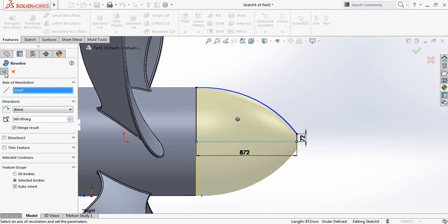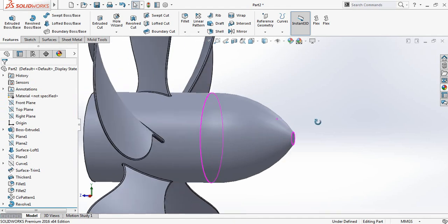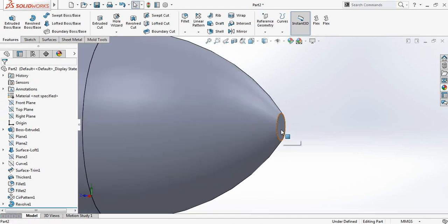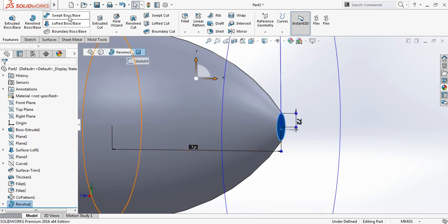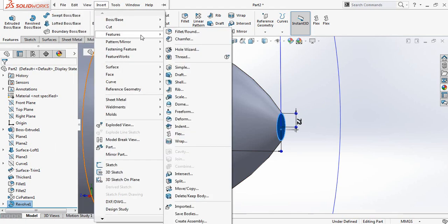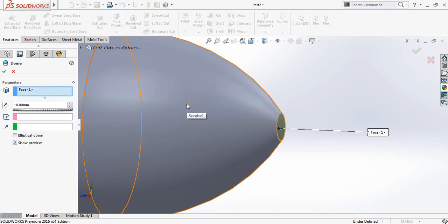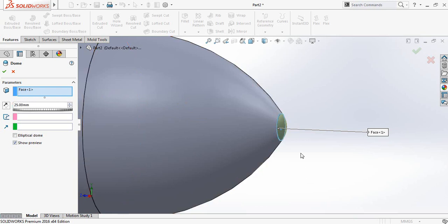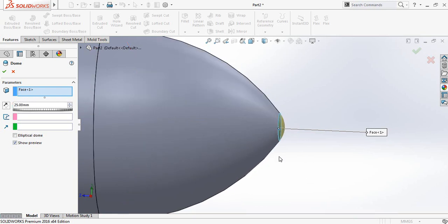Now go to Features and click on Revolve Boss or Base and confirm. Now click on this edge and go to Insert, then Features, then Dome. Set it to 35 millimeters and check the dome preview to confirm.